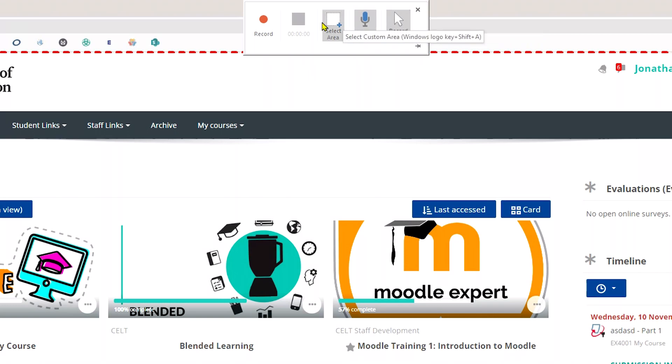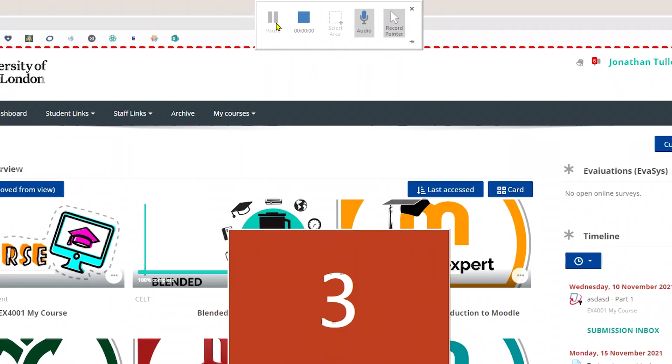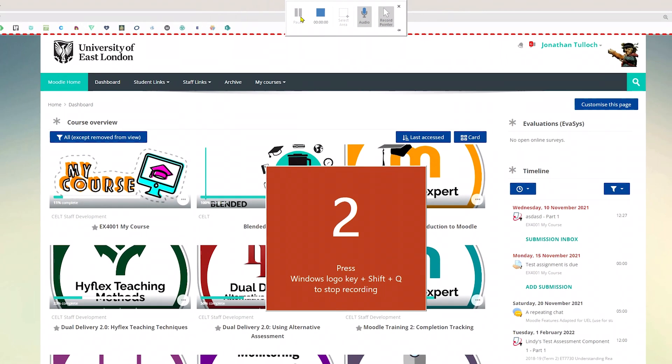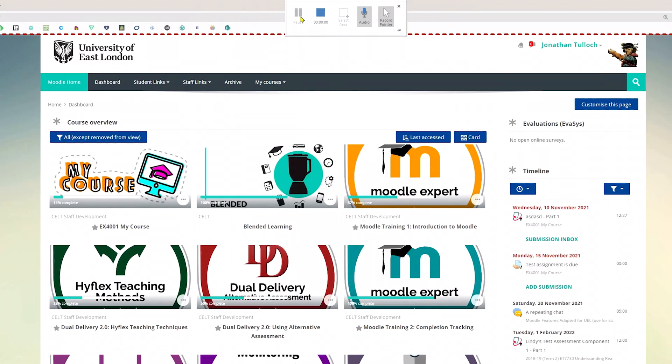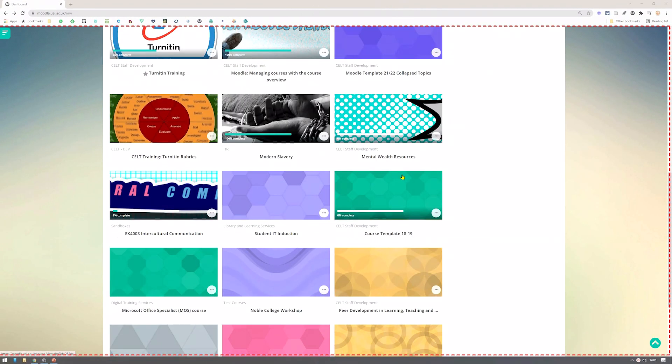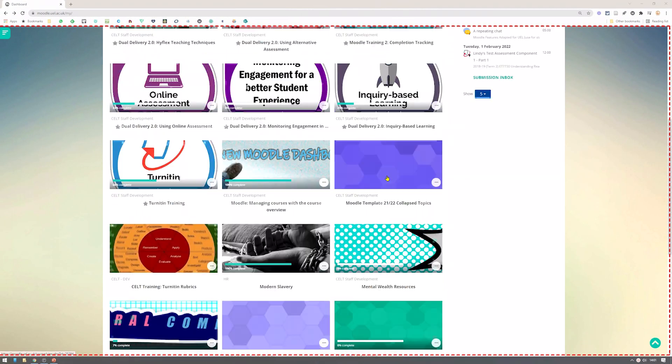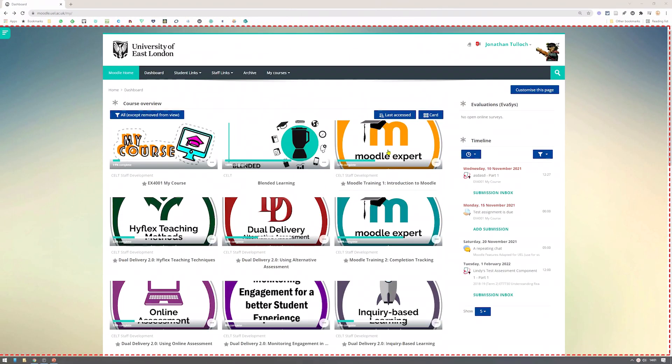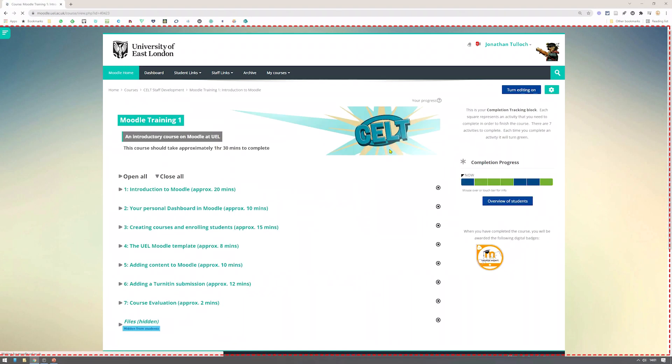When you're ready, click the record button. You'll be given a short countdown which gives you the chance to make sure that you've got the right apps open on the screen, after which you can demonstrate what you need while narrating normally.